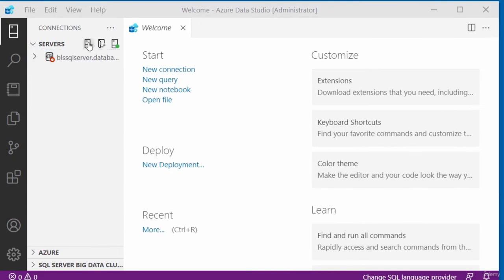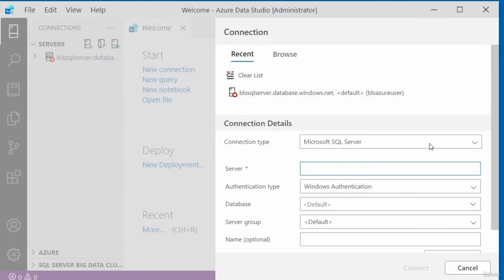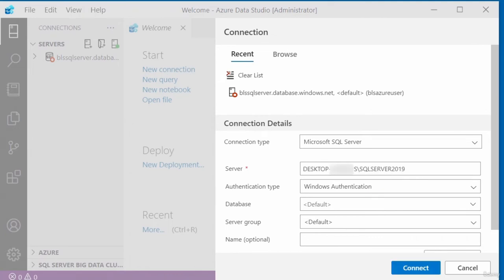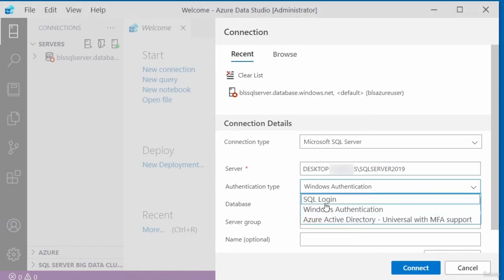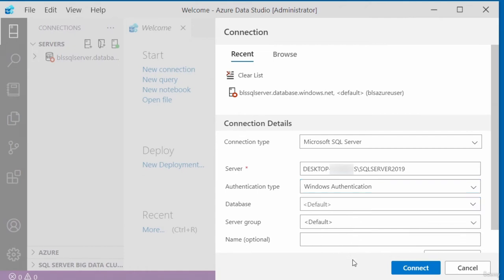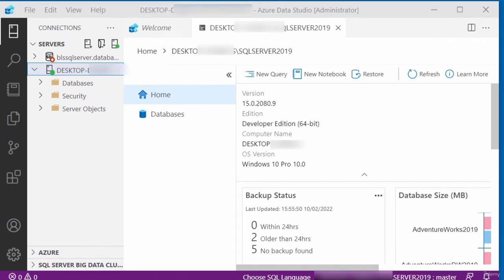If you already have connections to other databases, they'll be listed under Servers. To create a new connection, click New Connection. The connection type is Microsoft SQL Server. You provide the server name as your computer name slash the server instance name. My authentication will be Windows Authentication. You can also connect to a specific database or server group. I'll click Connect.